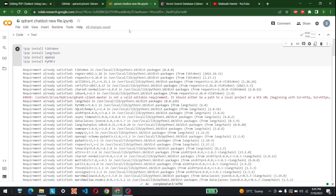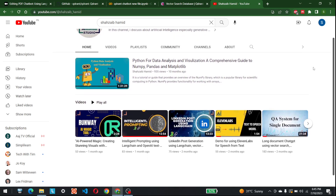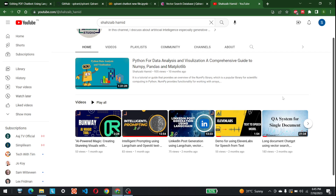Hello everyone, Shazeb here. Today we are going to discuss how we can develop a chatbot with the help of LangChain, Qdrant Vector Database, and OpenAI. My channel is related to multiple types of NLP problems, and lately I have been obsessed with large language models, LangChain, and prompting. I have also made multiple videos on long document search and QA systems.